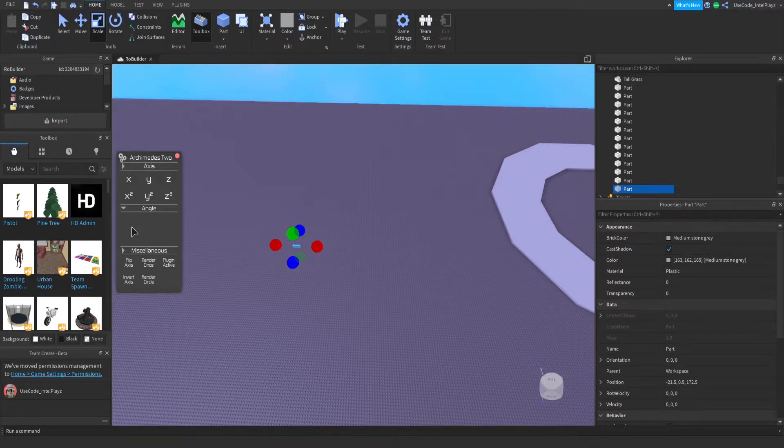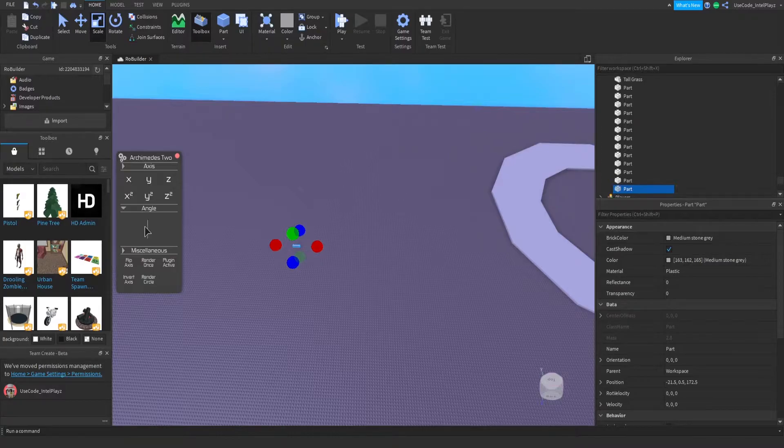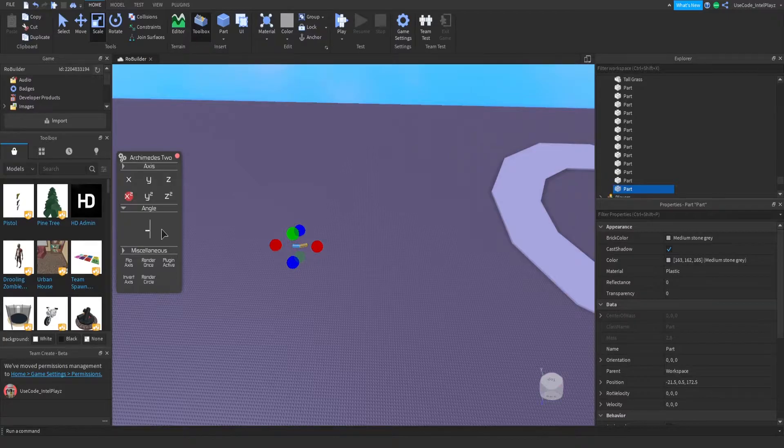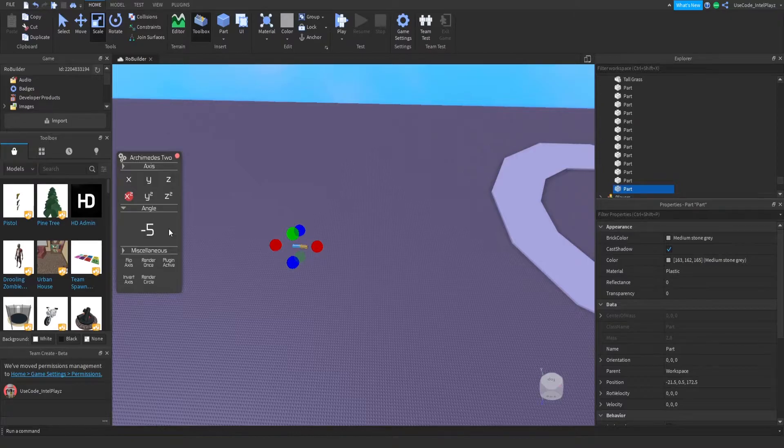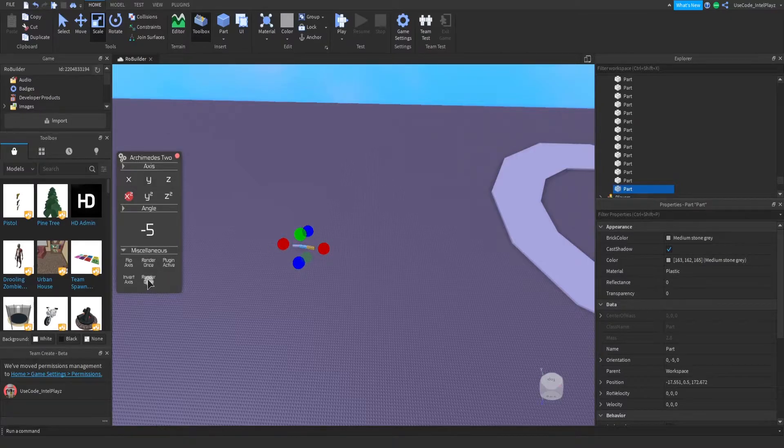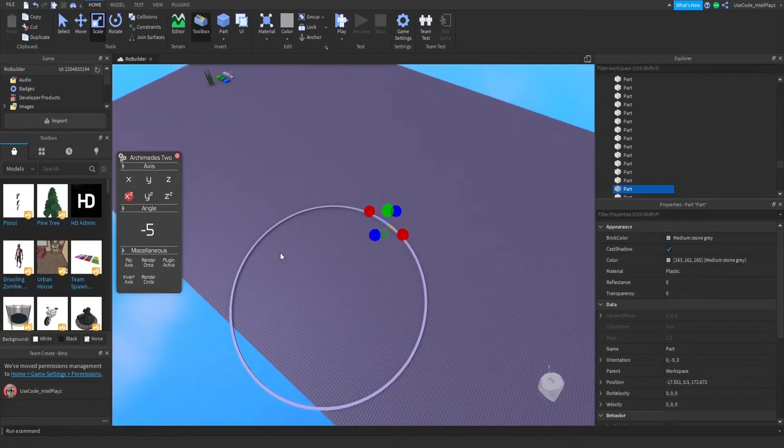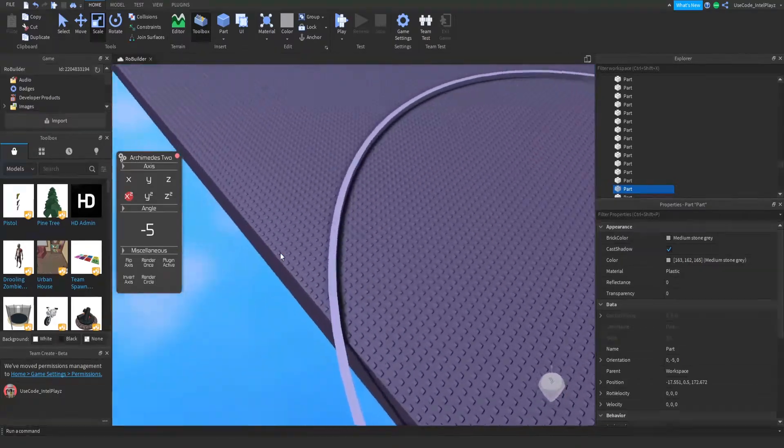You can set it to negative if you want to spin the opposite way. Let's click here and go negative 50—that's going to be very hard angles. But if you go negative five, it will make a very smooth circle. I rendered once, let me render the circle again. There you go, you have a very smooth circle.